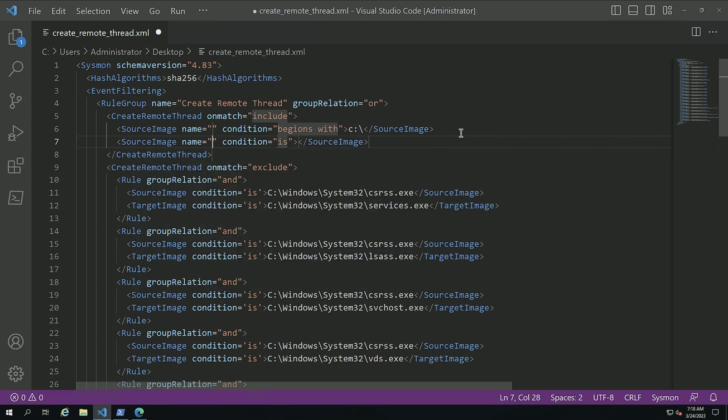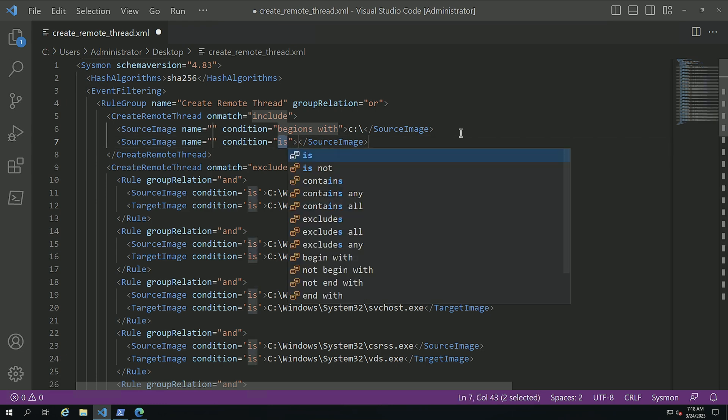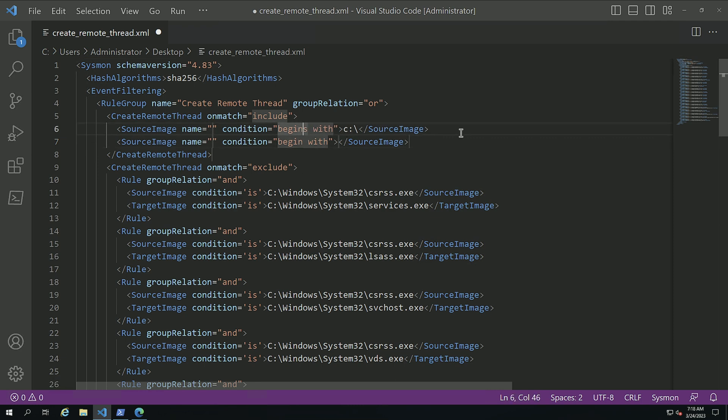Here, begin with. And I'm going to include in case it's a remote.